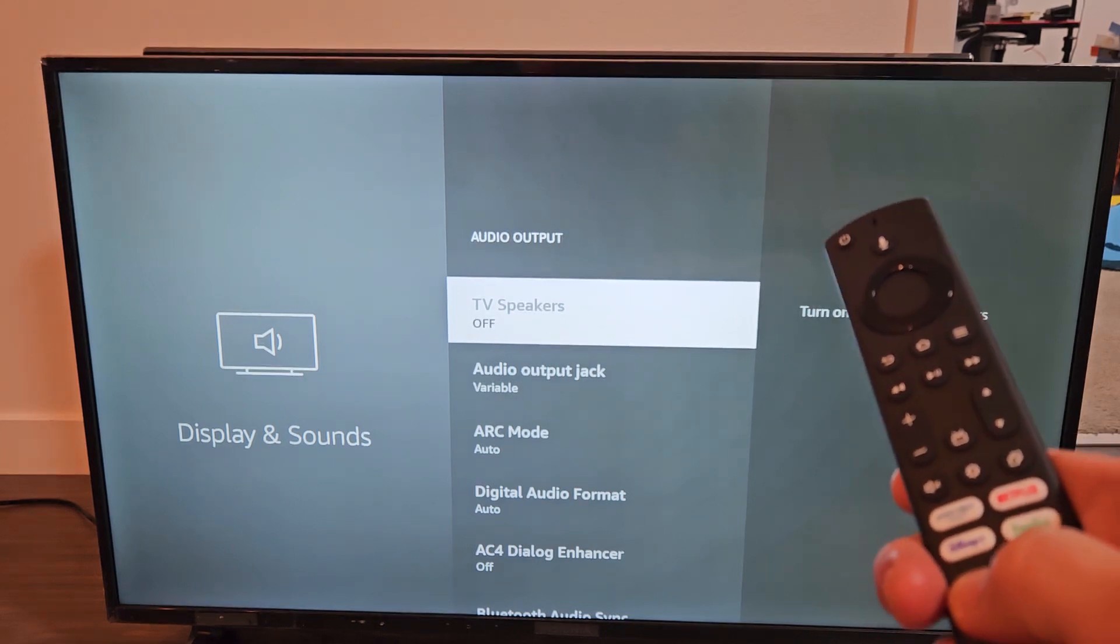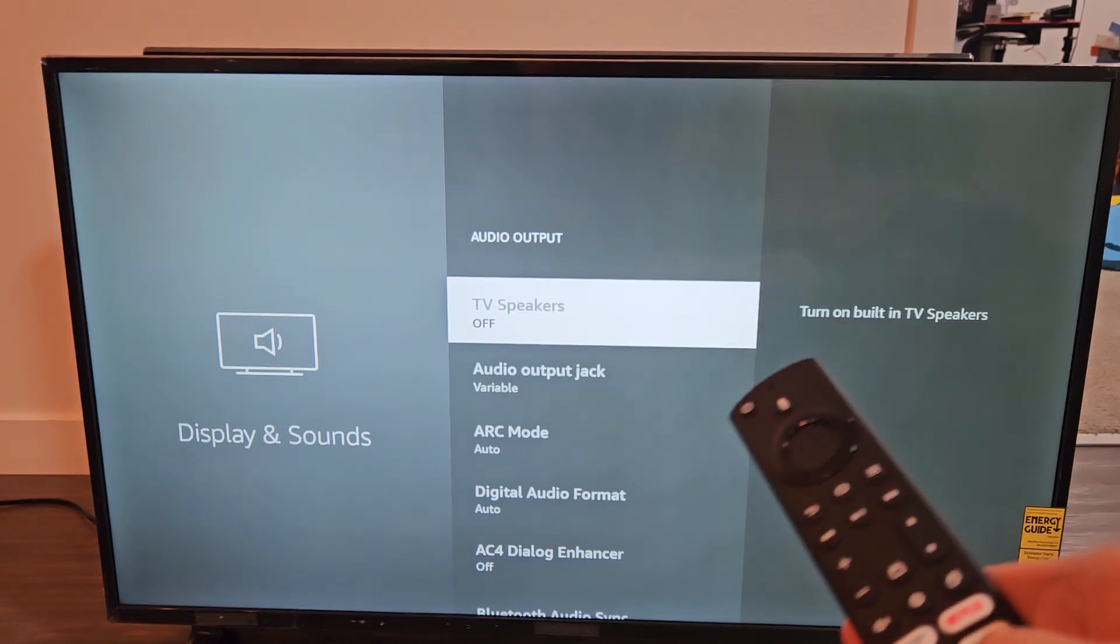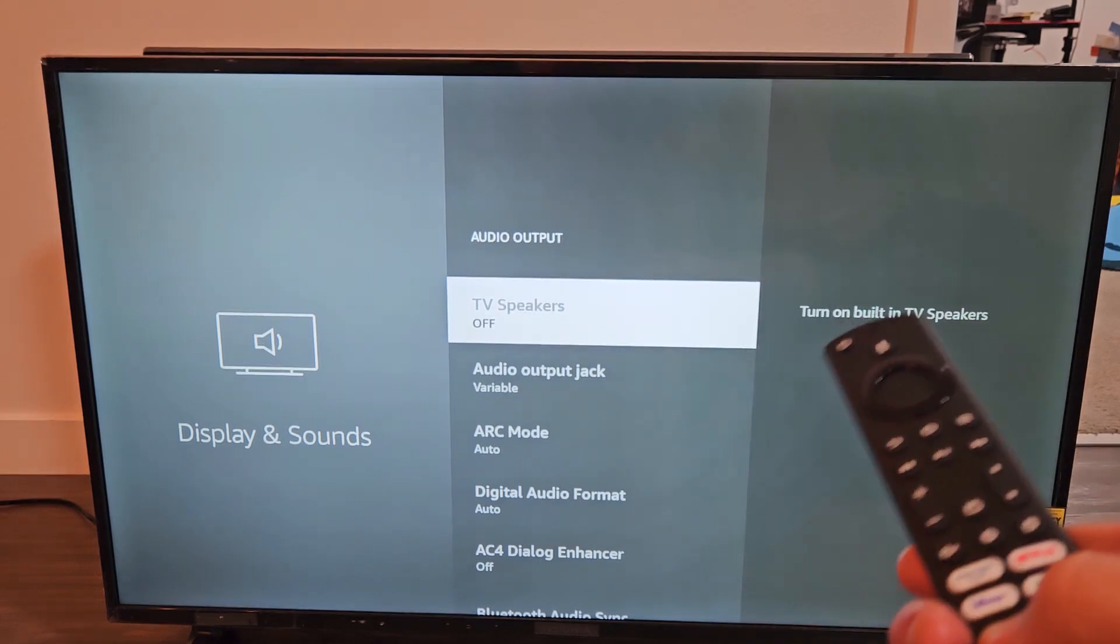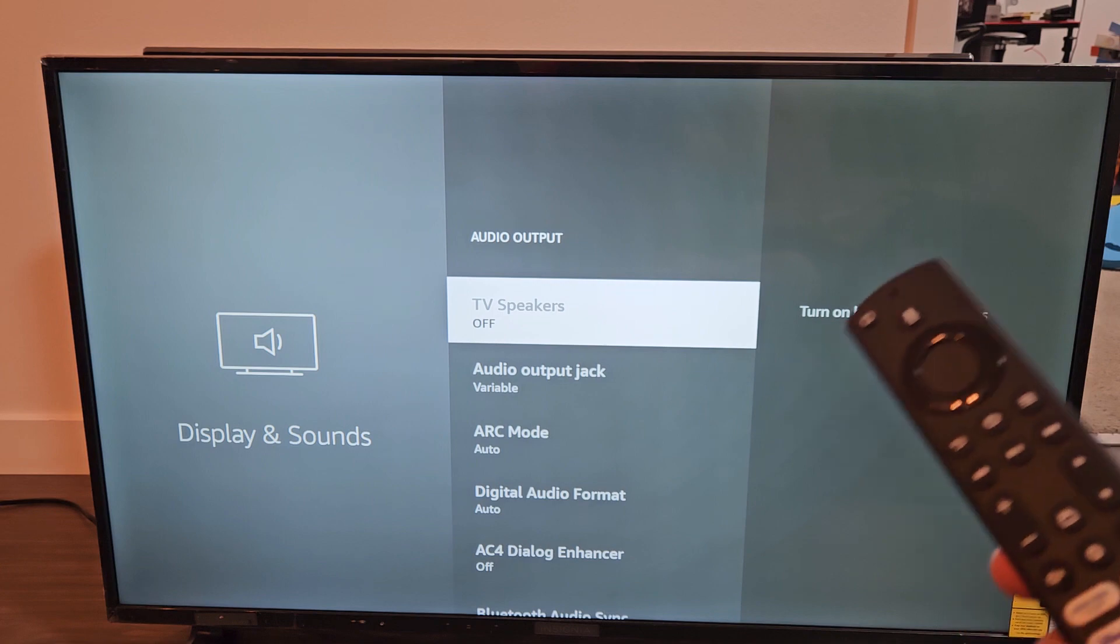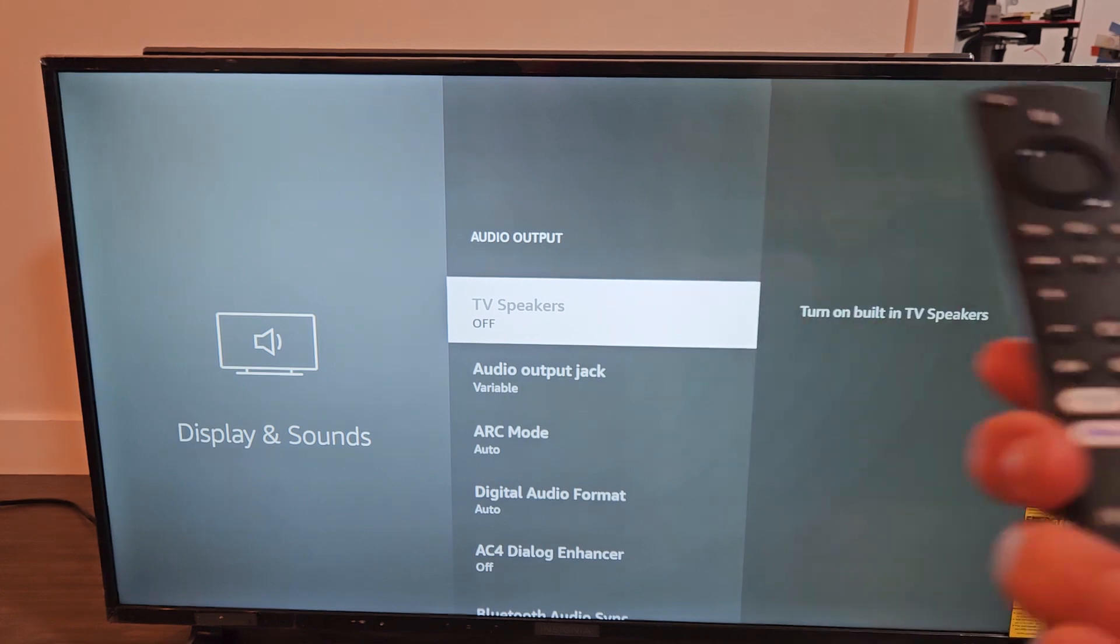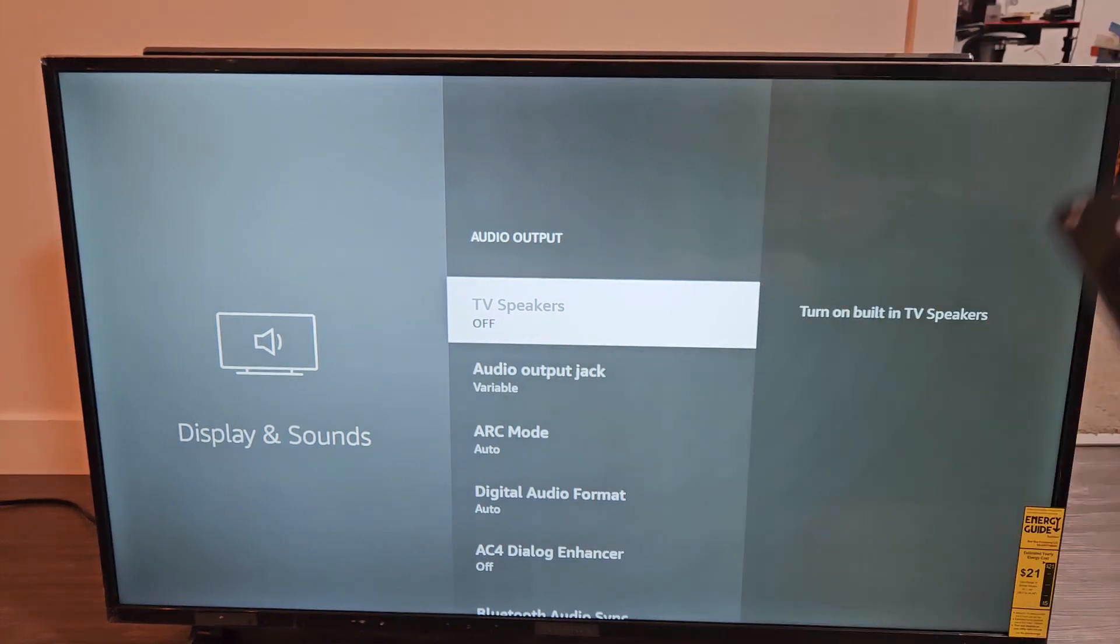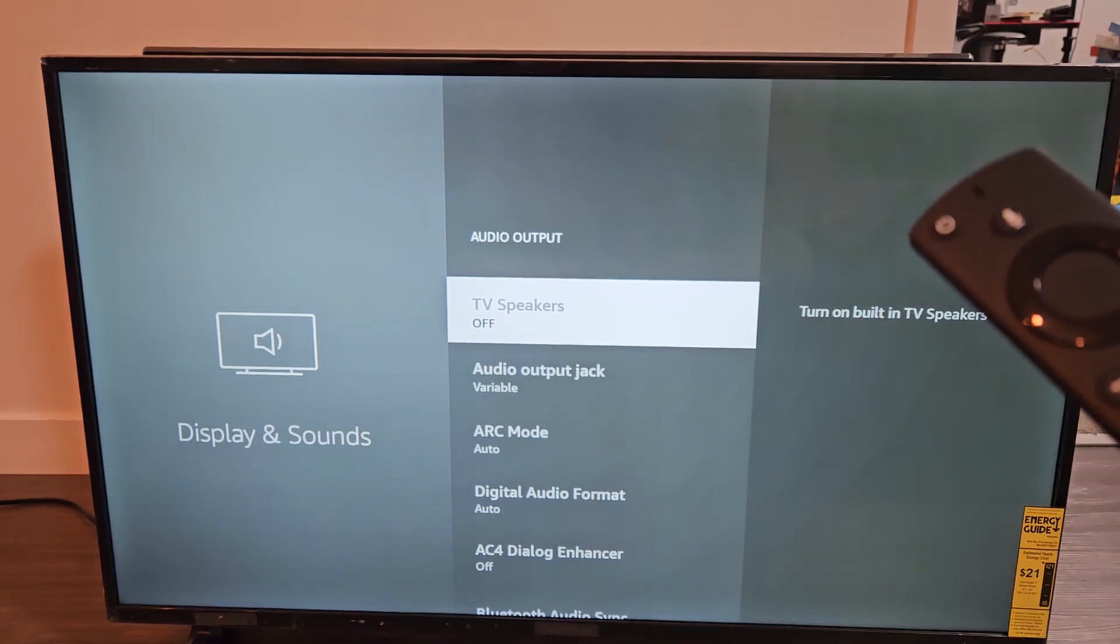So you have one of the Fire TVs. It could be the Amazon Fire TV, Toshiba Fire TV, Insignia Fire TV, Pioneer Fire TV.